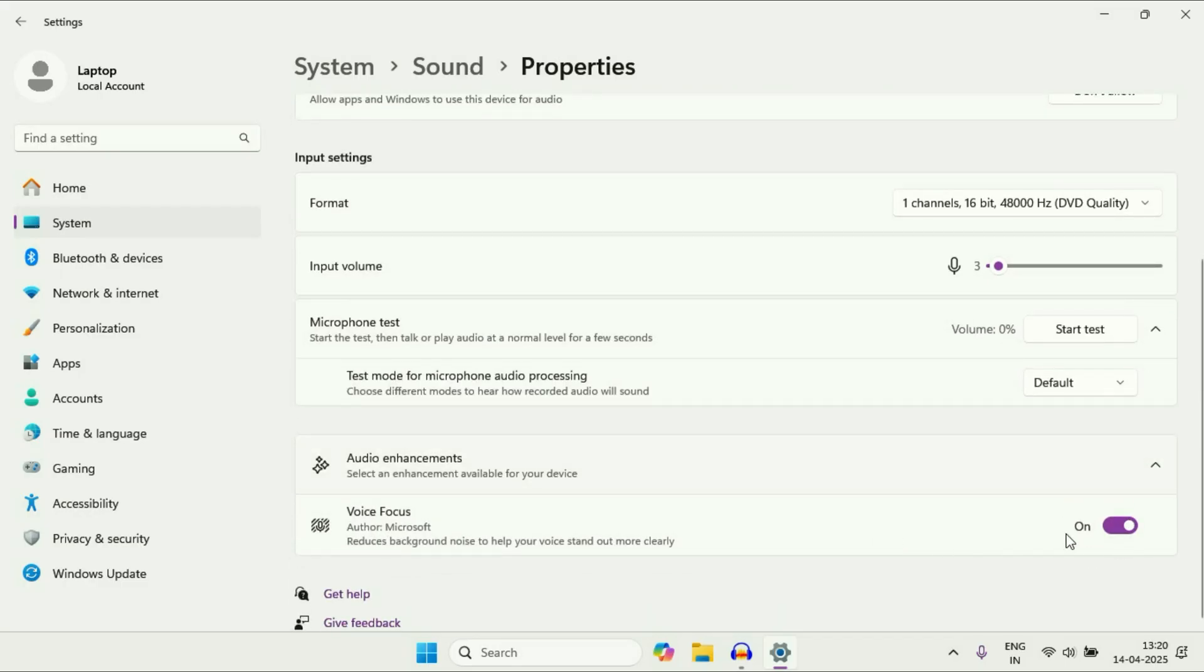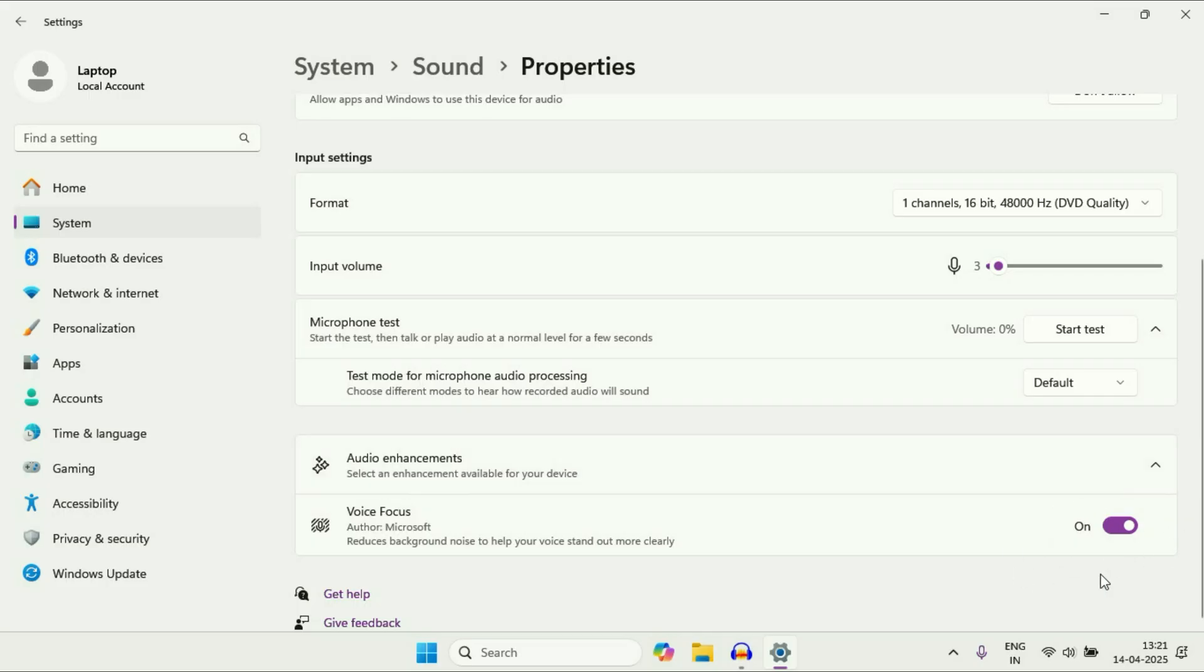You have to enable this option. This will help you reduce background noise to help your voice stand out more clearly.